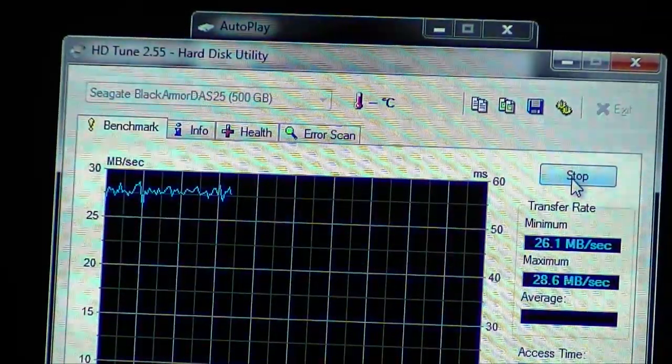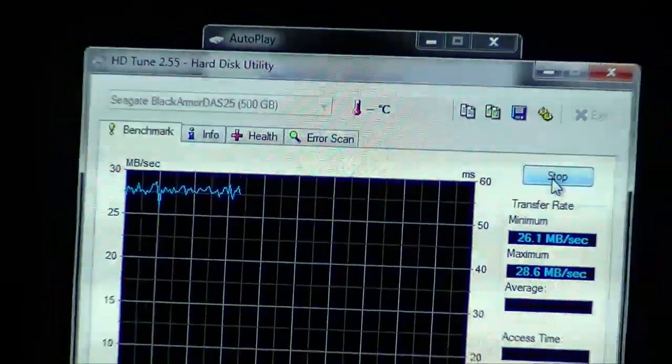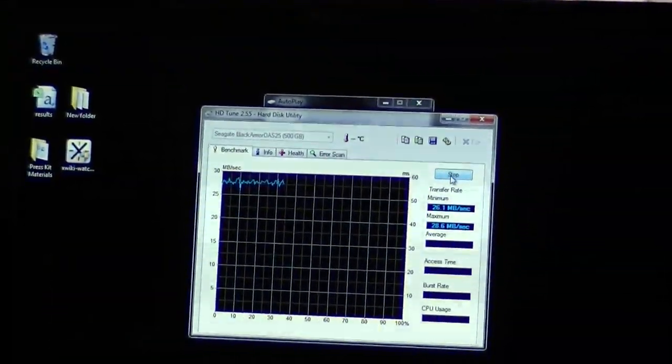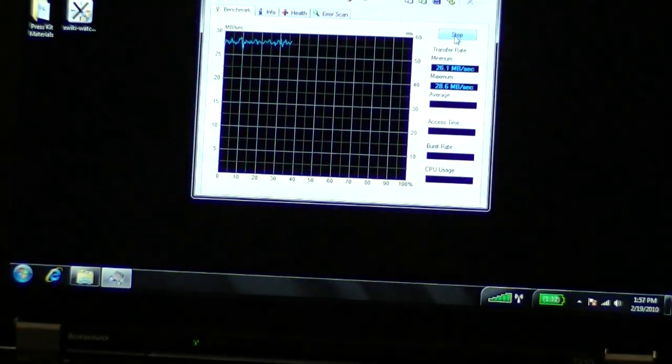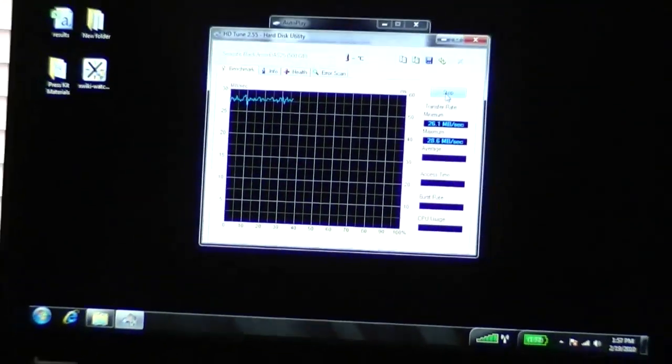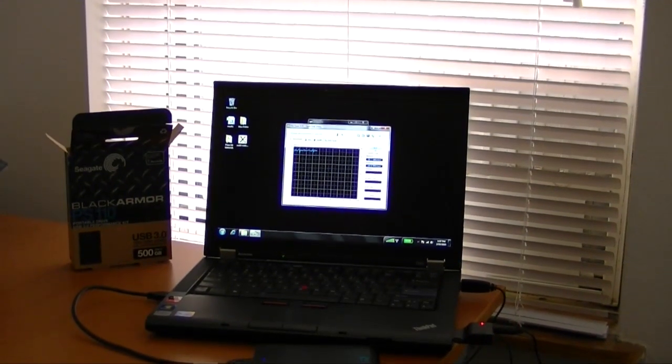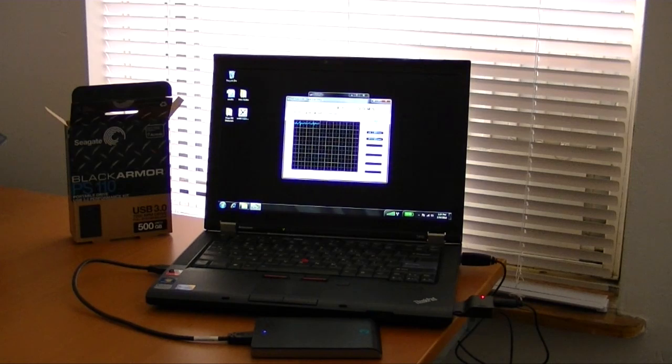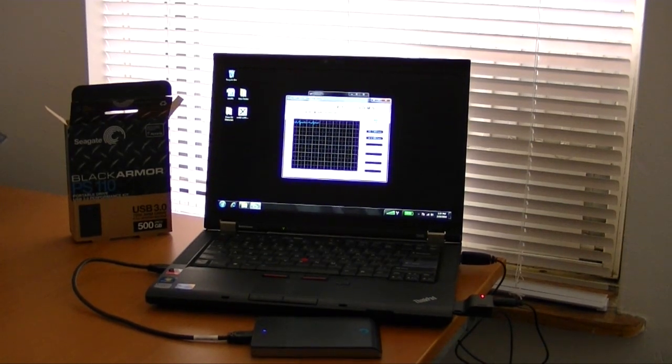Obviously, it's not a real-life transfer test. I'm using a utility here and it would be better to do a transfer test with real-life files and all sorts of things like that and whatever program you like to use.